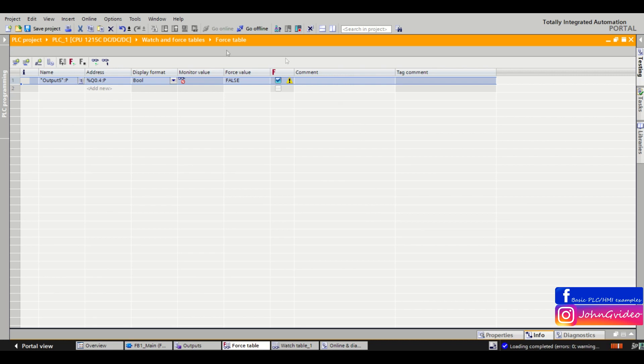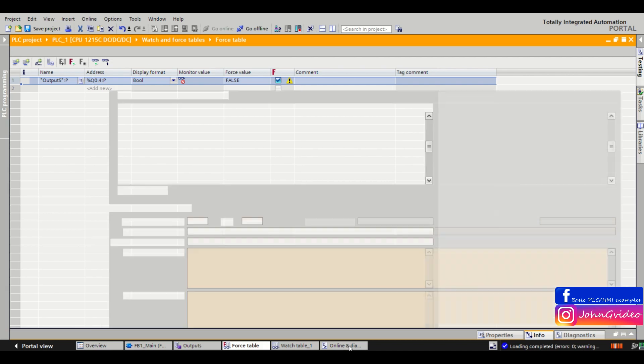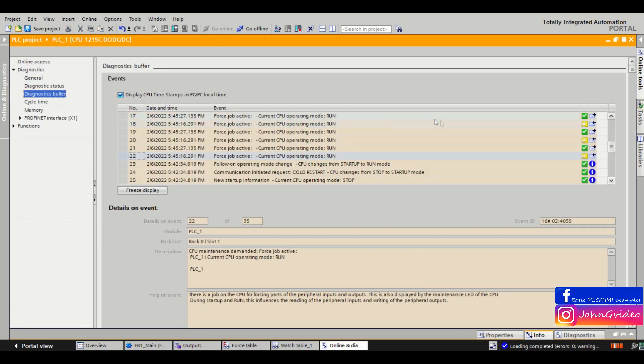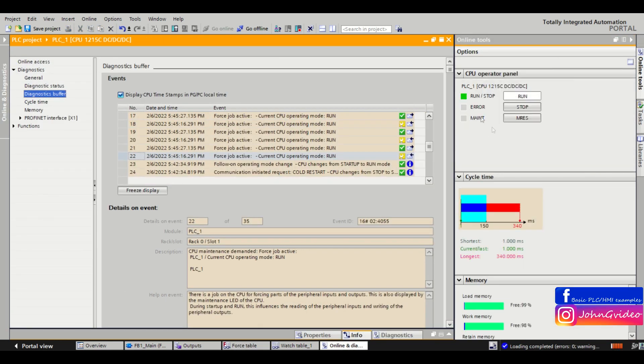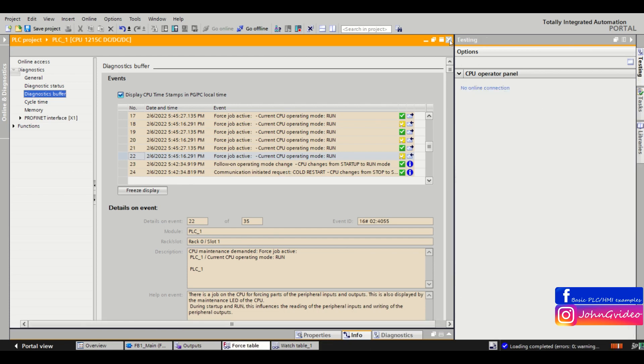So now the forcing is not active and when we go back to the diagnostic we can see maintenance is now not active and PLC is in the normal run state.